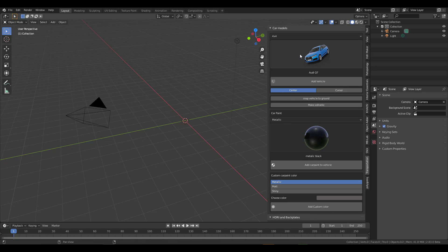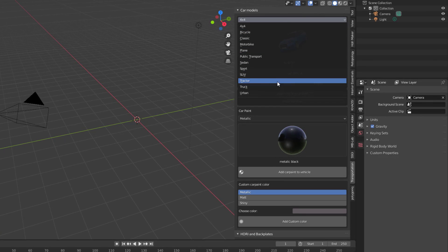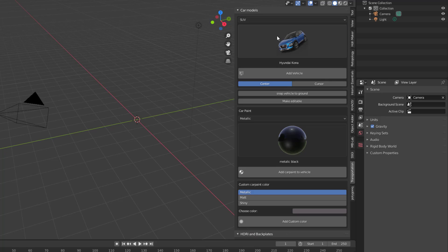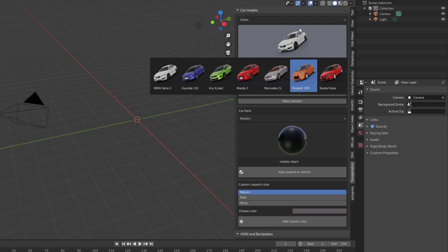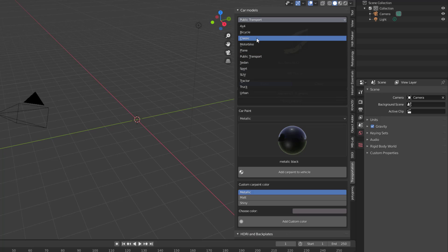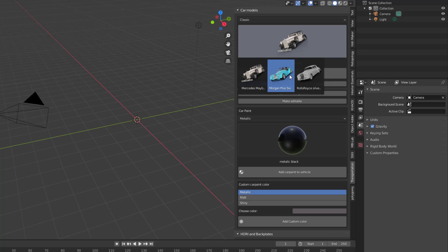If you'd like to work with the cars or vehicles available, you can see there's a truckload of them. You can choose classic ones, SUVs, trucks, urban vehicles, and other categories like planes, sports cars, and more. I'm going to go through and take a look at the Classic category, as this one looks very nice.